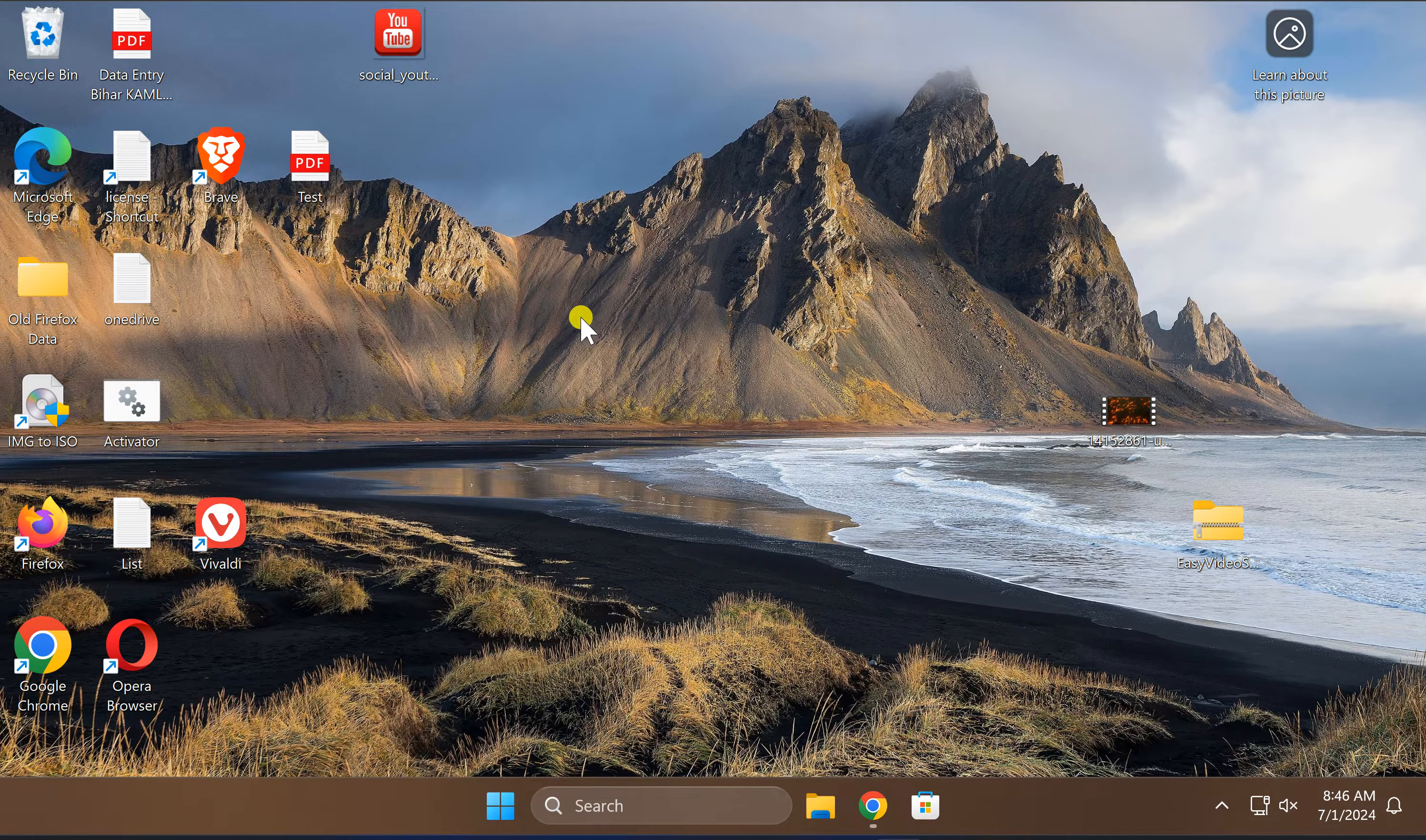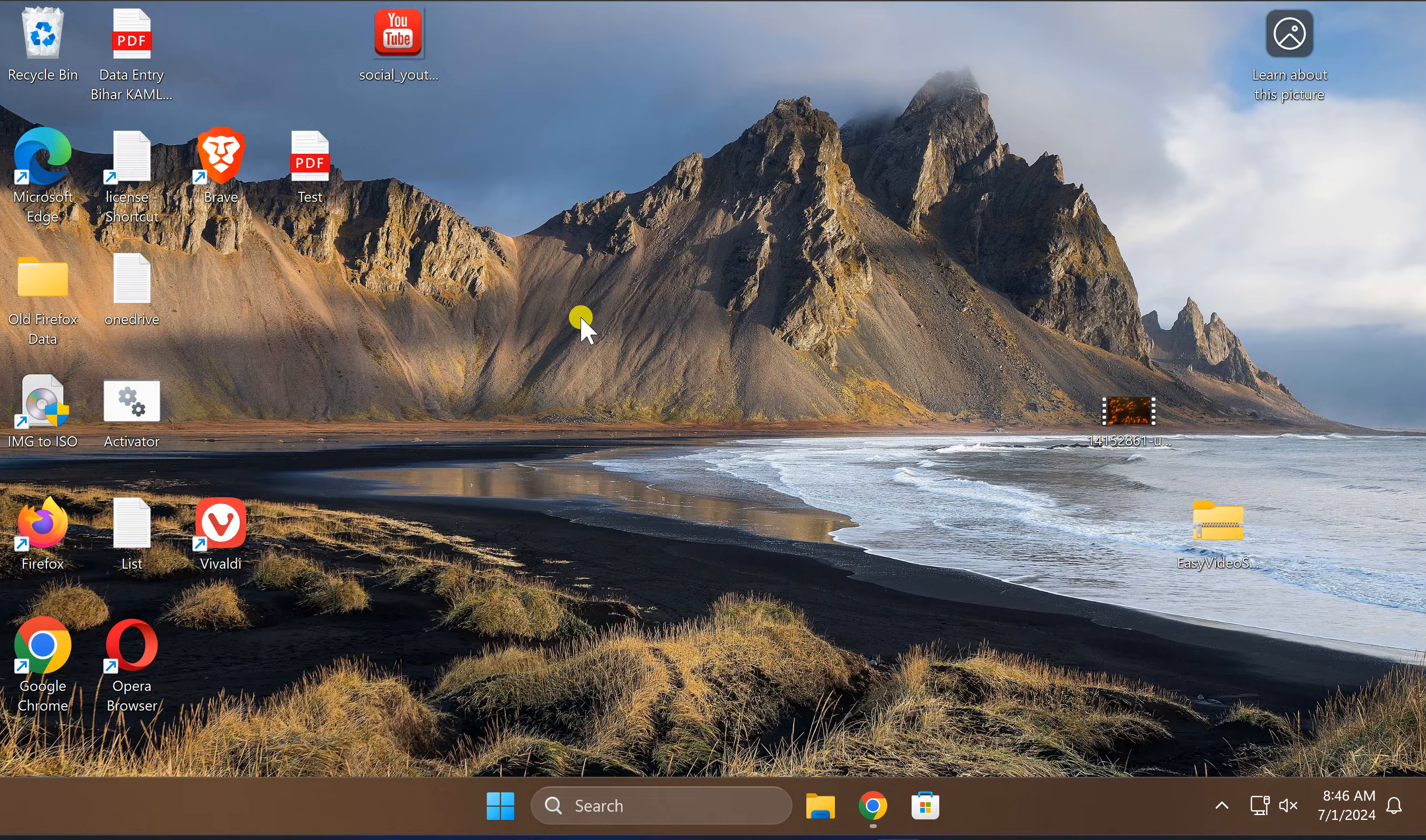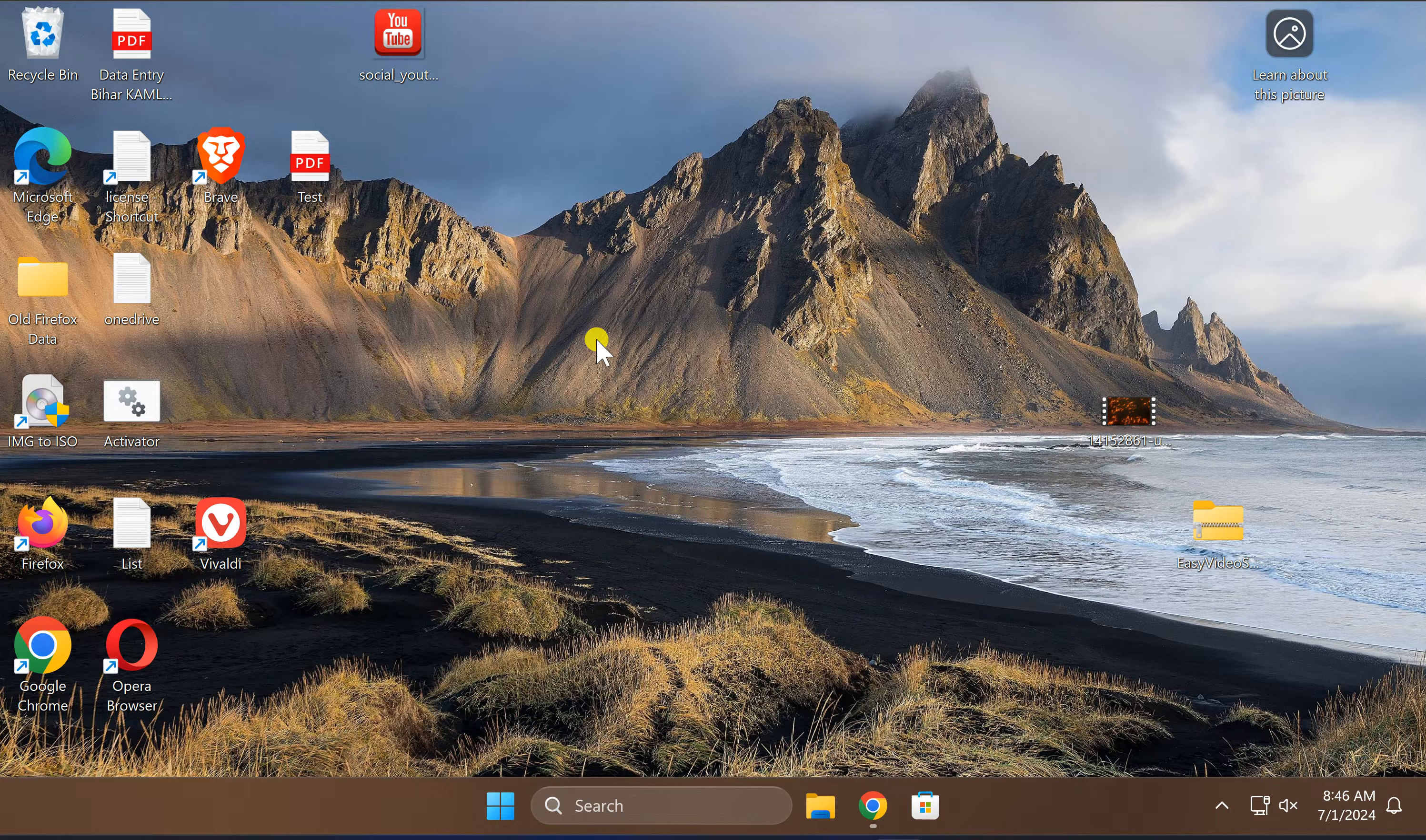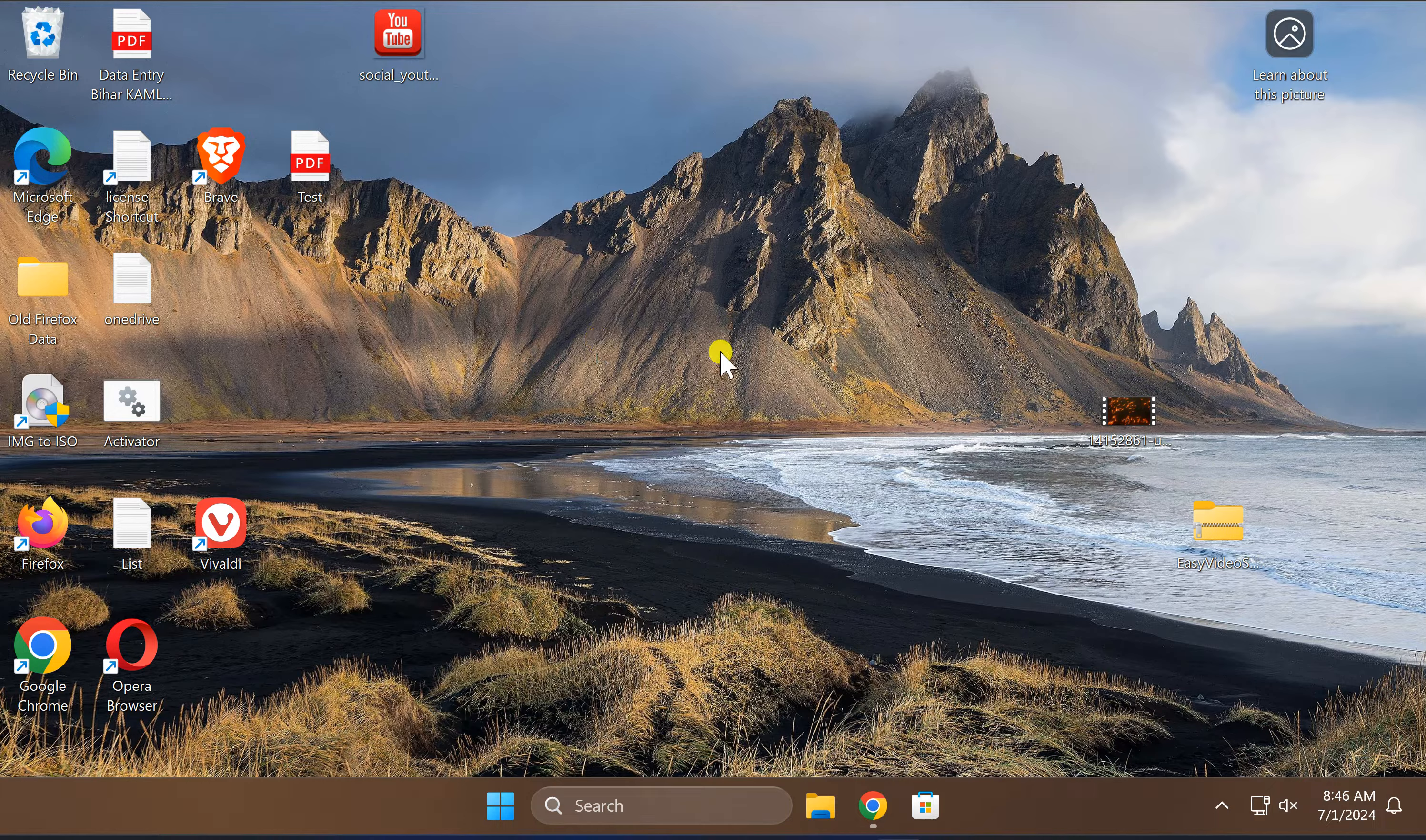By default, Windows 11 does not allow you to save a video as a screensaver. However, with a freeware tool known as Easy Video Screensaver, you can quickly and easily set any video as a screensaver on your Windows 11 PC.